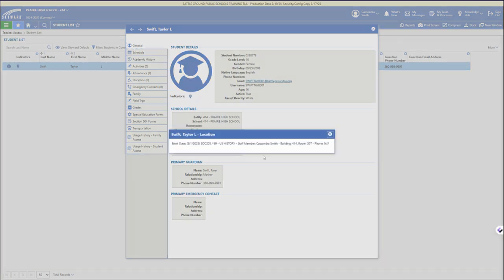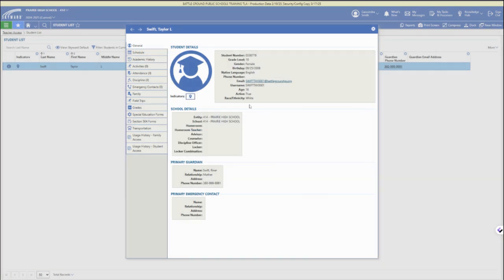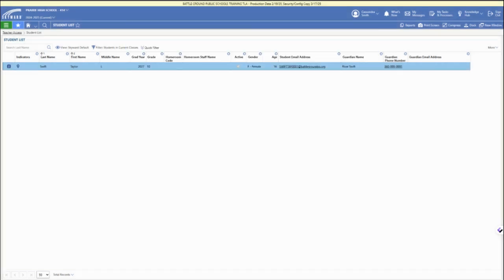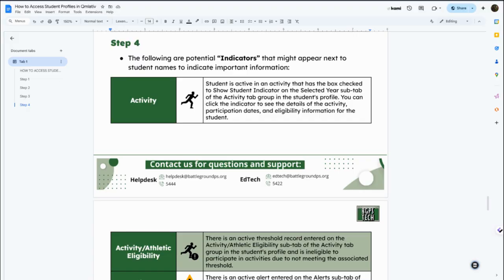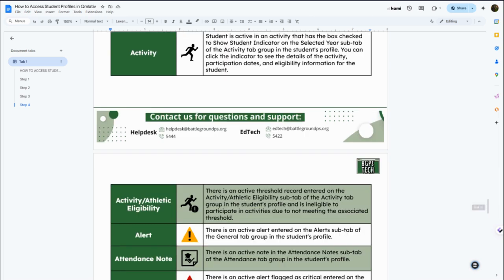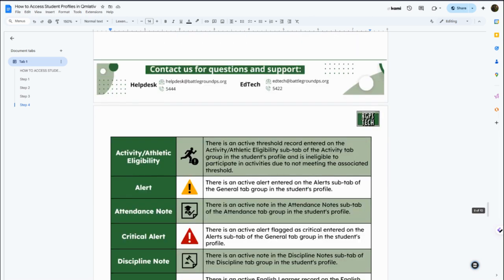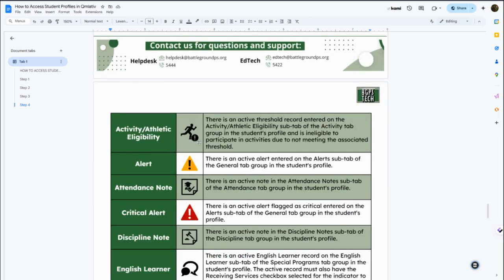Then we mentioned indicators. All students are going to have that current location indicator that you can bring up to see where they are based on their schedule and other indicators that you might see next to a student name would be if they're involved in activities or they have an eligibility concern.